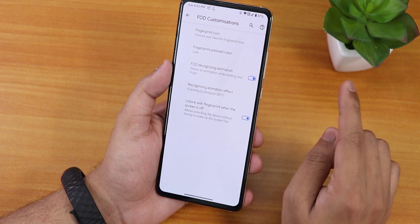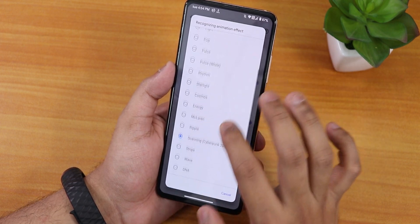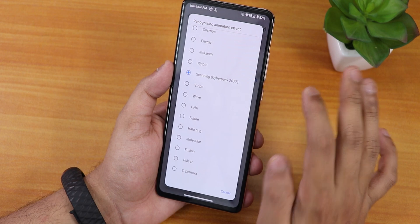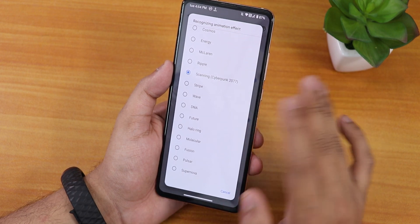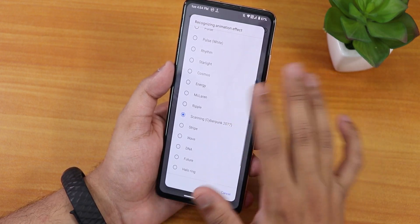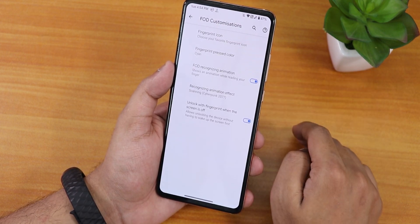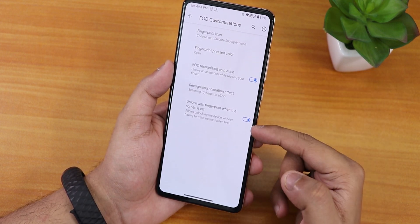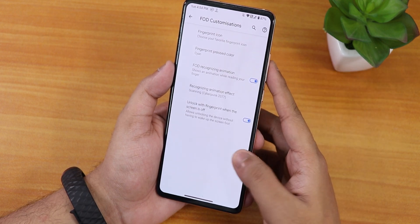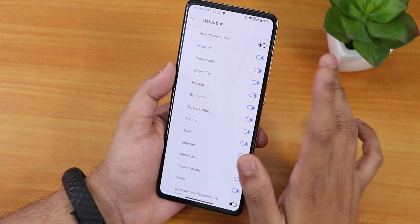We can change the fingerprint pressed color, and there's a recognizing animation — the fingerprint scan animation. Options include Cyberpunk 2077, stripe wave, DNA, future, Halloween, molecular, cosmos, McLaren, and more. There's also an option to unlock with fingerprint when the screen is off.